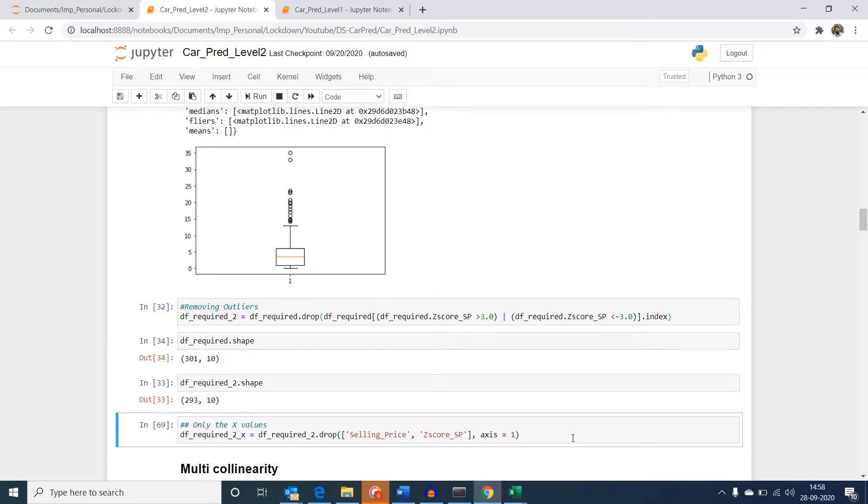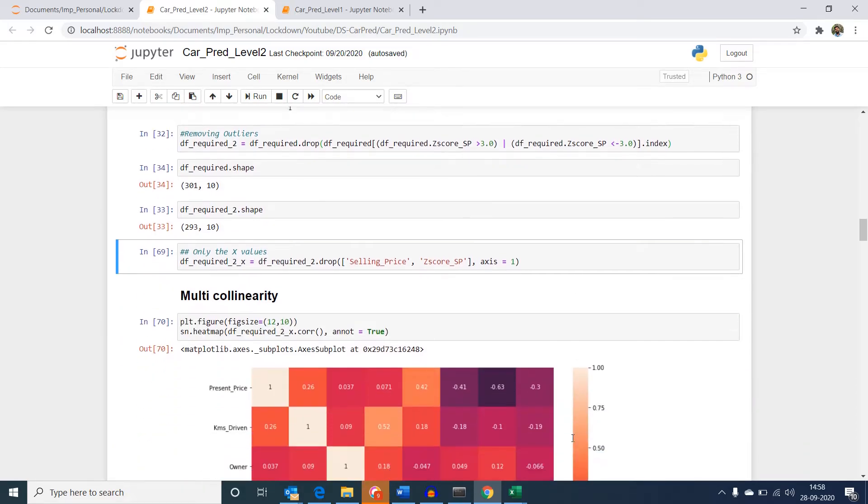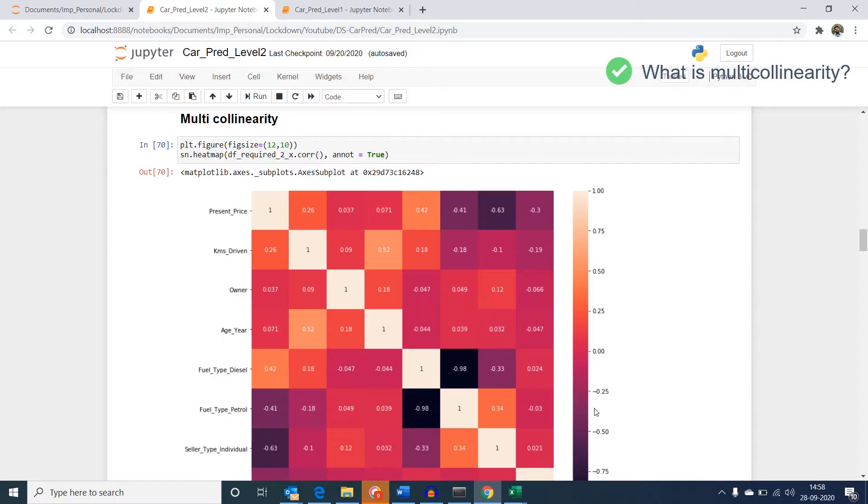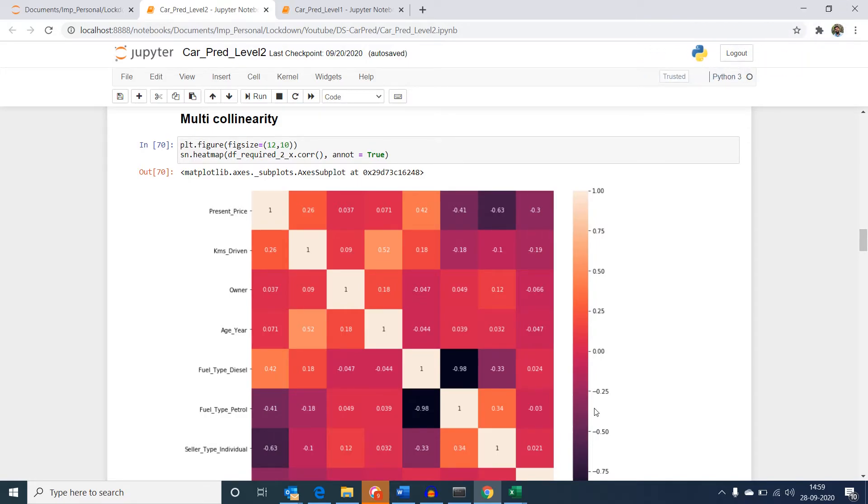Now let's look at the multicollinearity check. First of all, what is multicollinearity? Multicollinearity occurs when strong correlation exists between the independent variables which is our x variables. Let's see how our multiple linear regression equation looks like.